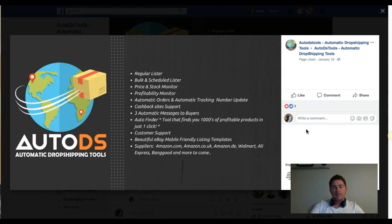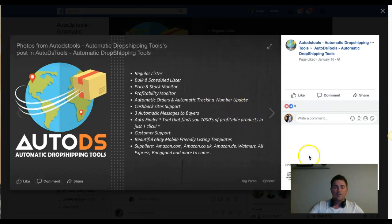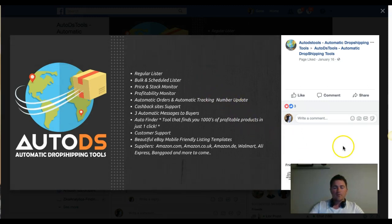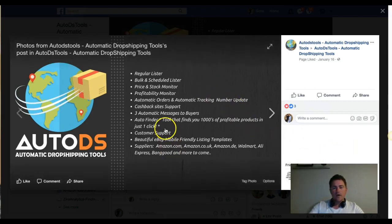There are also automatic messages to buyers. Whenever you sell an item, you can set it up so the tool sends out automatic messages to buyers — thanking them for purchasing and asking for feedback. There are pre-set messages you can use, or you can write and edit your own.